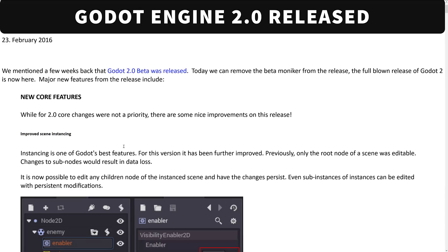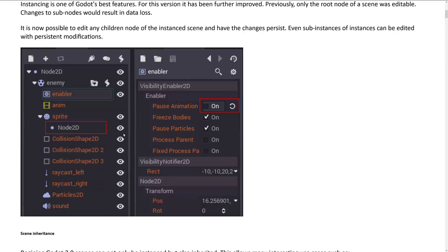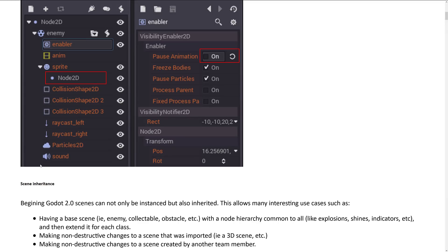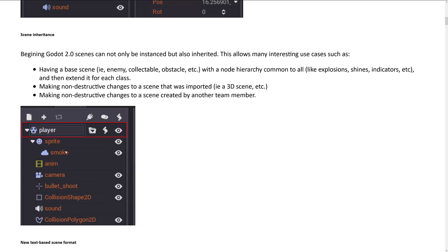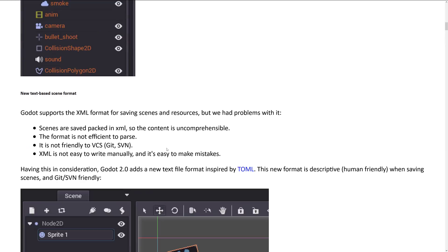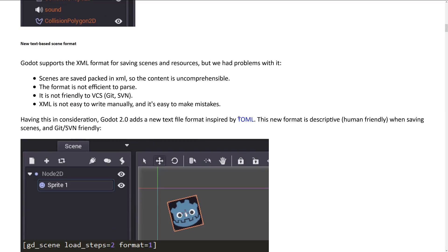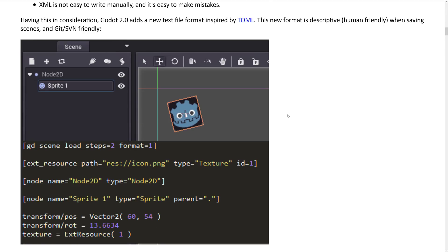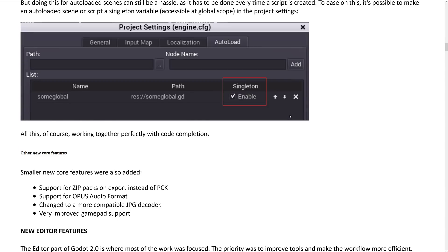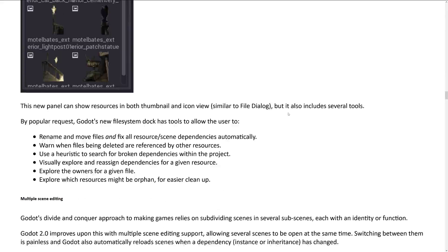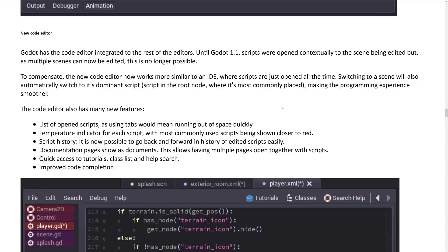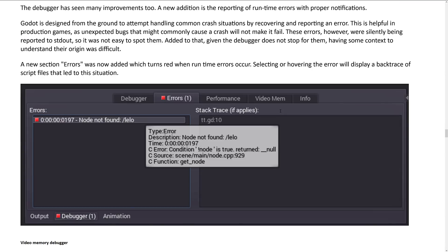And then we moved on to February of 2016 and we've got Godot Engine 2.0 released. We had a number of different things here, a lot at the core level. So we've got scene inheritance — this is actually really fundamental to the way things work. You can now inherit a scene as a node hierarchy structure. So you can not only instance but also inherit scenes now, building your game up into a bunch of scenes. There was also a change to a text-based TOML-based scene format, in addition to the binary format, and a number of new editor features, new layout, new theming. This is when the world started to notice Godot for the most part.